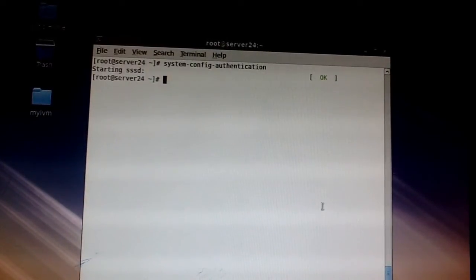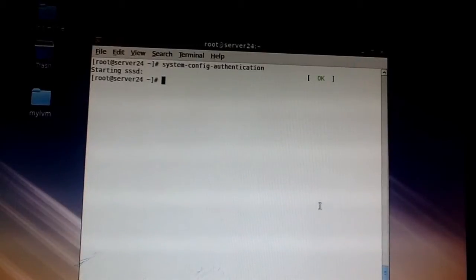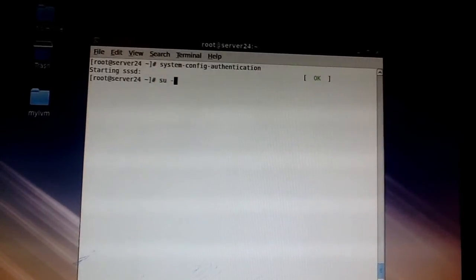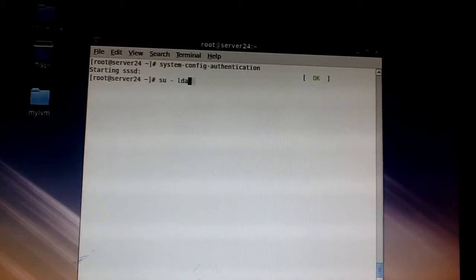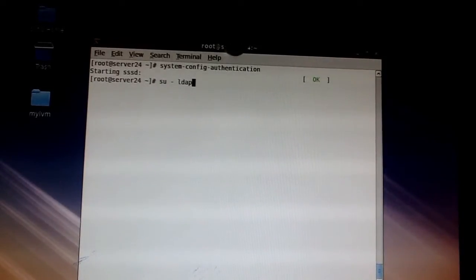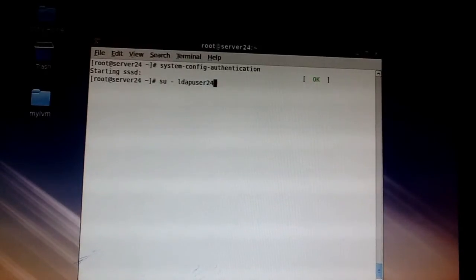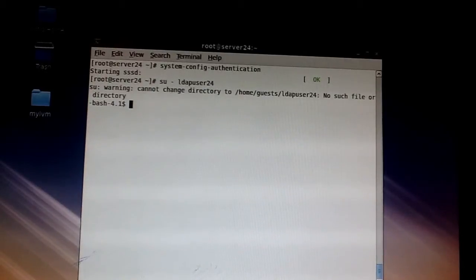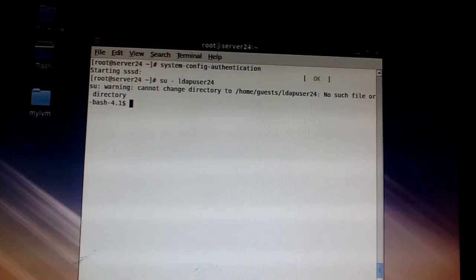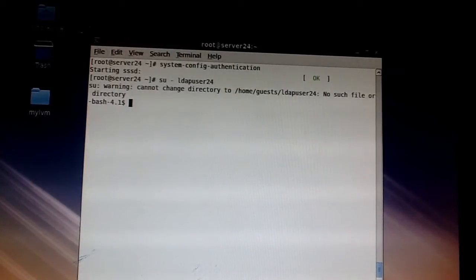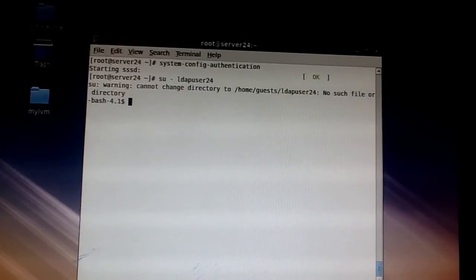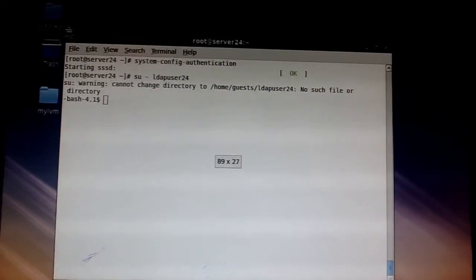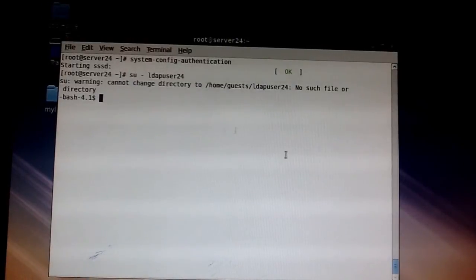We just tried to log in to see if we would get the right error message first. So let's see, su ldapuser24. I've got my server 24 here, so I'll just use ldapuser24. Yes. Warning, cannot change directory, blah blah blah. I got that error message just because I have not made an entry to mount the home directory of this LDAP user.